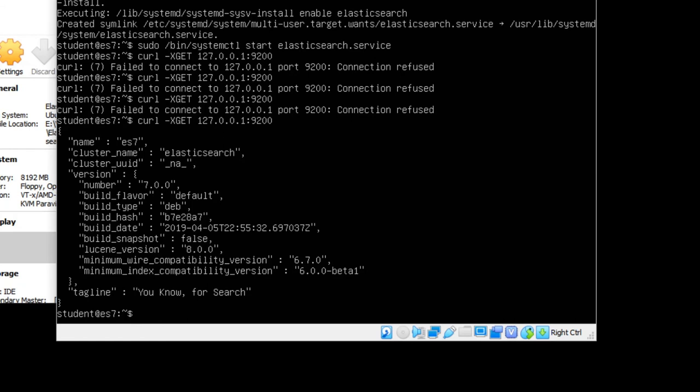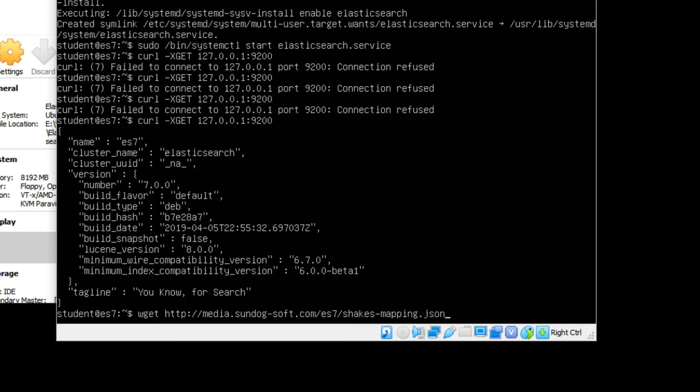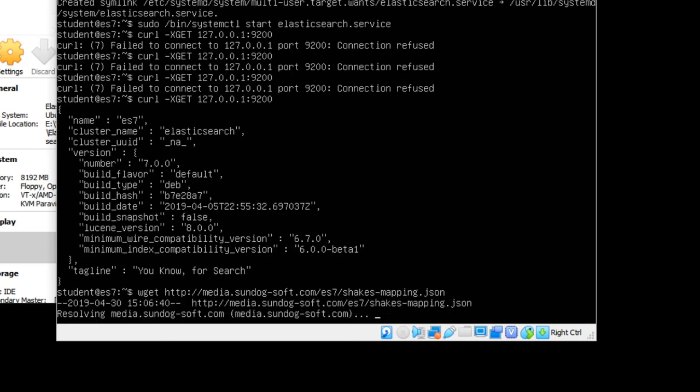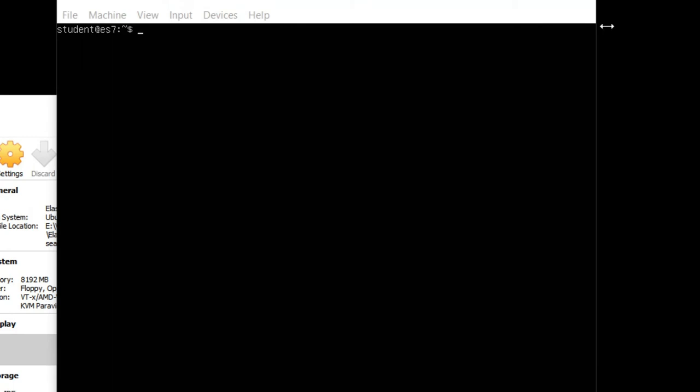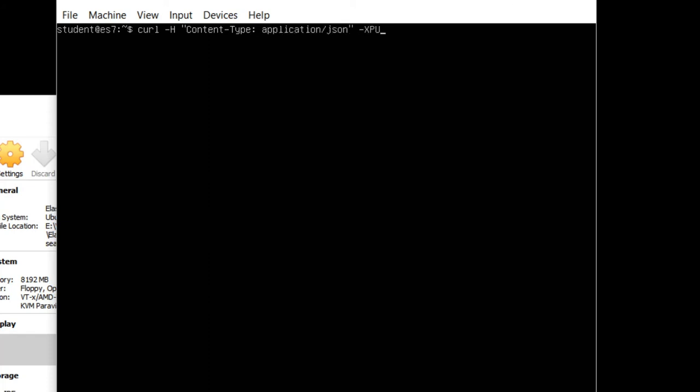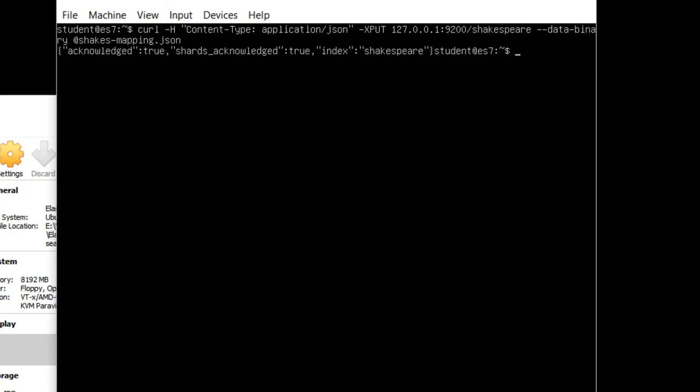Let's go and download the complete works of William Shakespeare and import that. Type in the following: wget http://media.sundog-soft.com/ES7/shakes-mapping.json. This just defines the schema of the data that we're about to install. Now that we've downloaded that data type mapping, let's go ahead and submit it to Elasticsearch: curl -H 'Content-Type: application/json' -XPUT 127.0.0.1:9200/shakespeare --data-binary @shakes-mapping.json. That has submitted that data type mapping into Elasticsearch, so it knows how to interpret the data that we're about to give it.